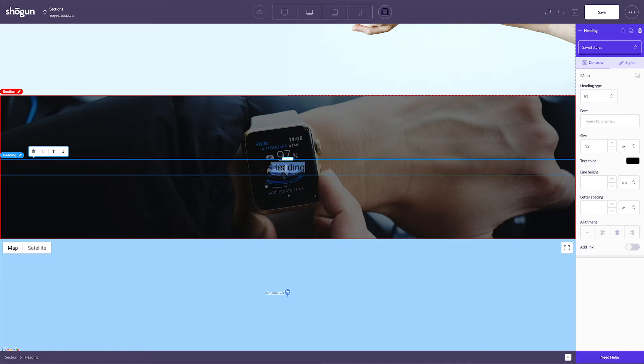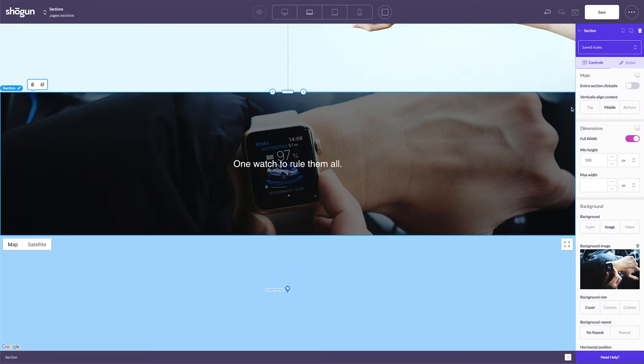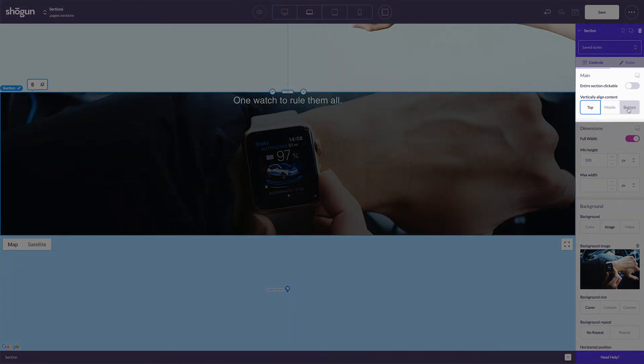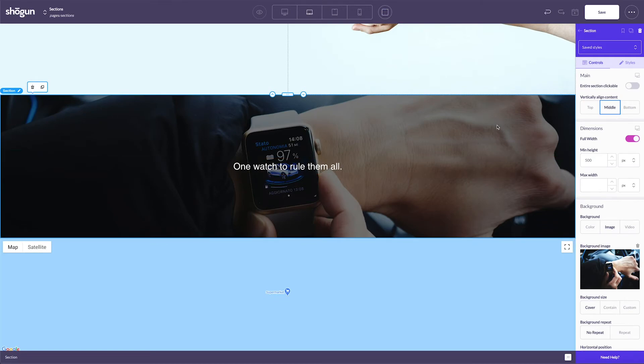And as you continue to add and customize sections to your page, you'll want to make sure that they all look aligned and uniform with the rest of the content. After clicking into your section, clicking top, middle, or bottom under the vertically aligned content option will allow you to keep content organized and consistent.